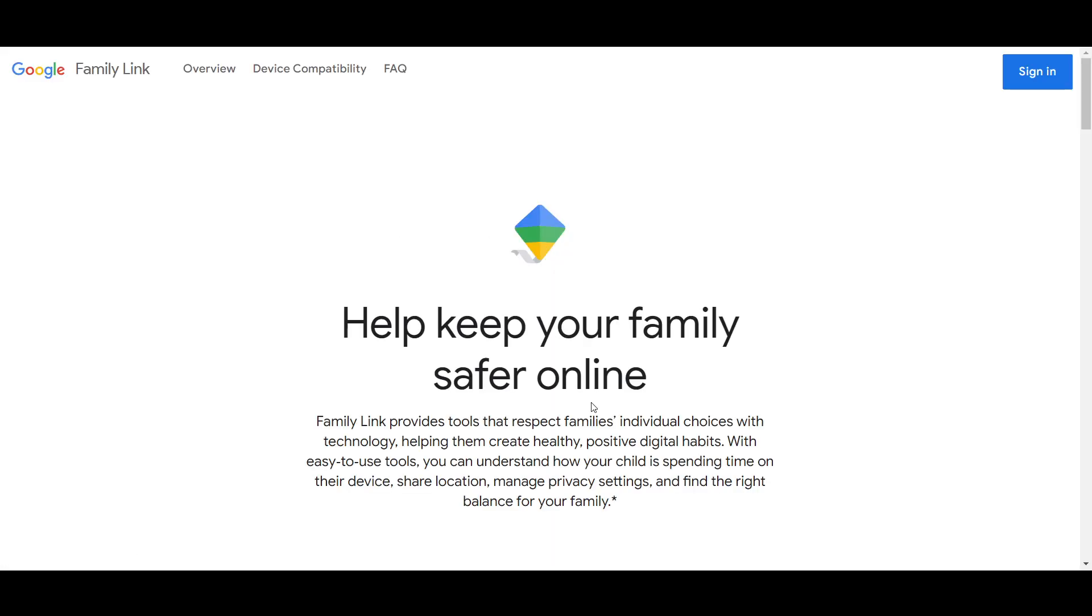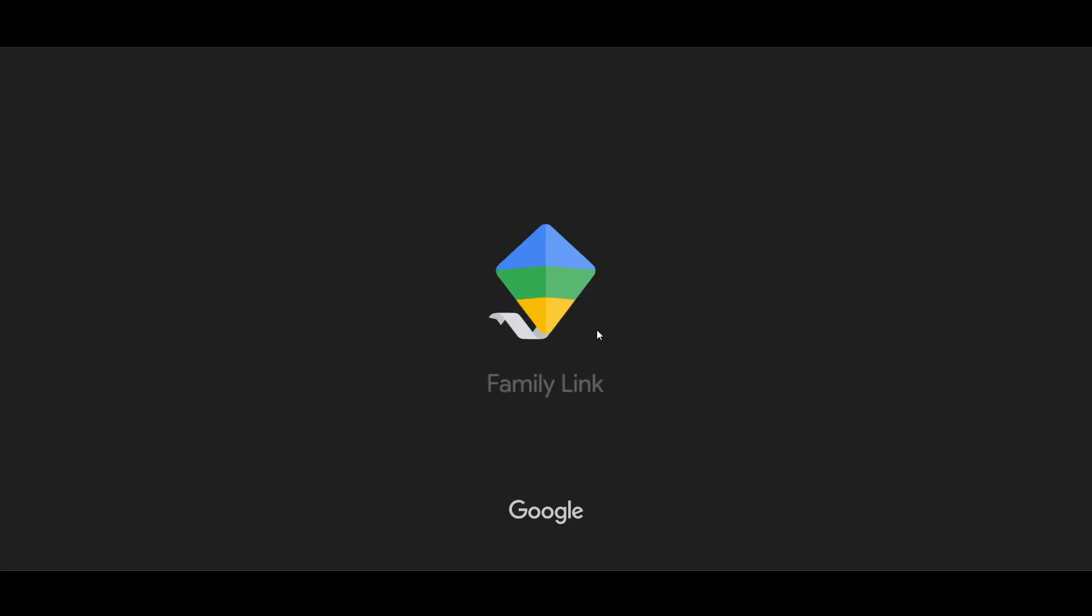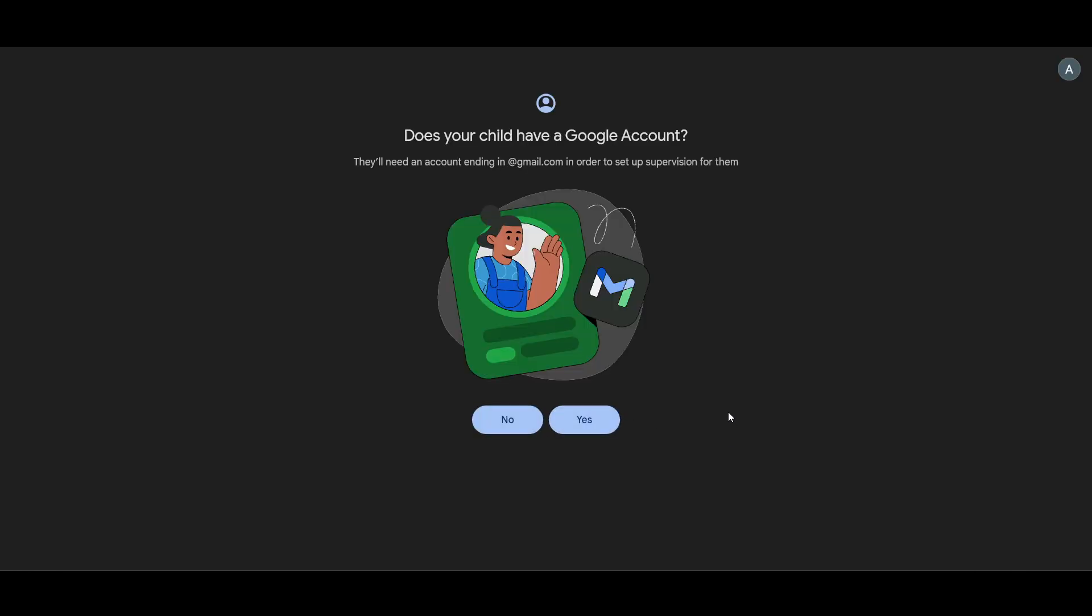Once everything is done and you've checked it, just go and open this mobile application, click on sign in, and log in with your Google account, which I've already done here. Now it will ask you, does your child have a Google account?